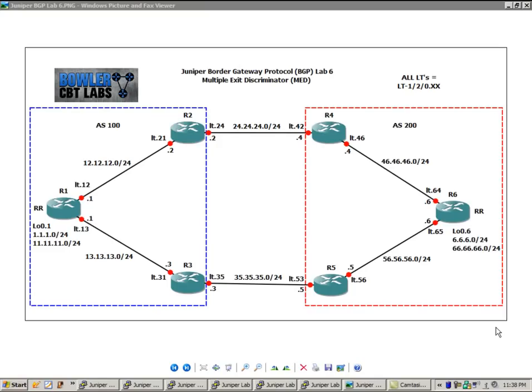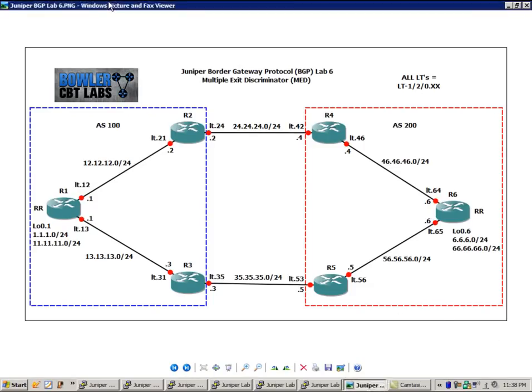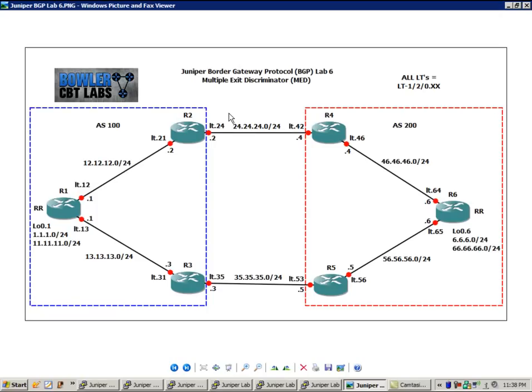So we're going to be using the same network topology, and if you weren't with us with the last lab, let me go ahead and start out by giving you a description of the network topology. We have six routers, router 1, 2, 3, 4, 5, and 6.